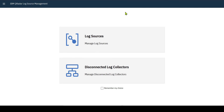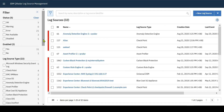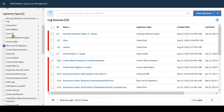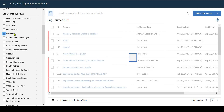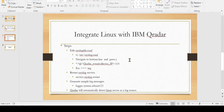I navigate to Log Sources to verify. After two to three minutes, I'm now able to see events from my Linux server. Thanks for watching. I was planning to do a simple Linux server integration to QRadar, but I also went through a troubleshooting session. I believe it will be helpful to you.